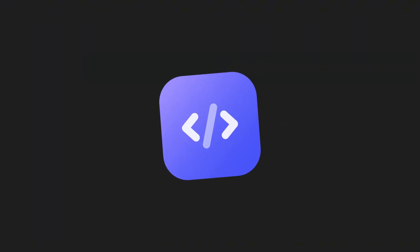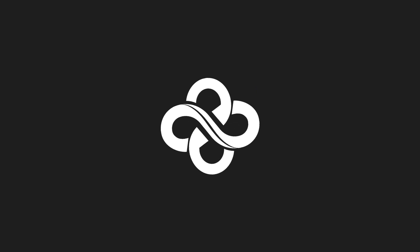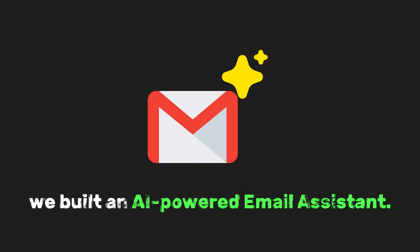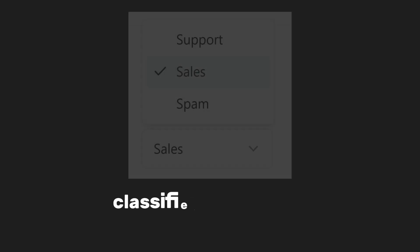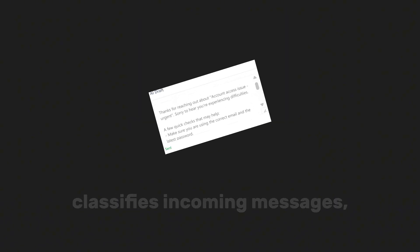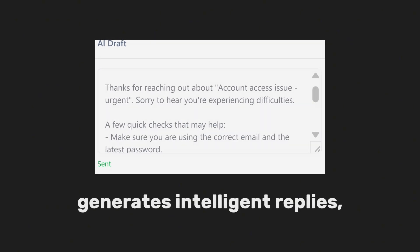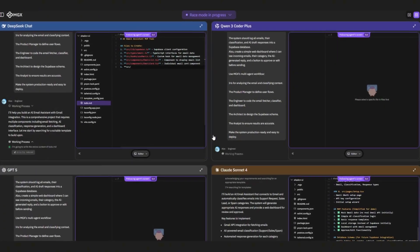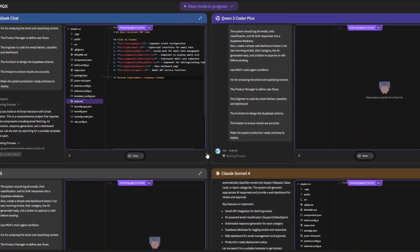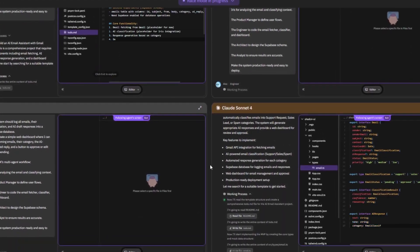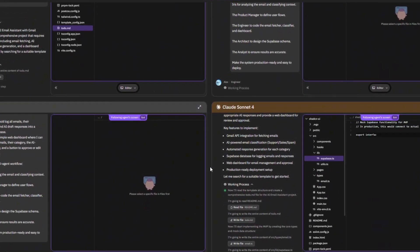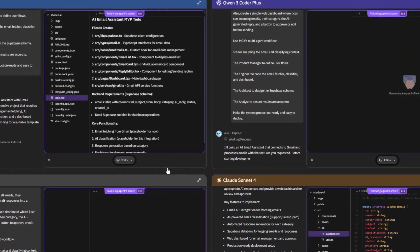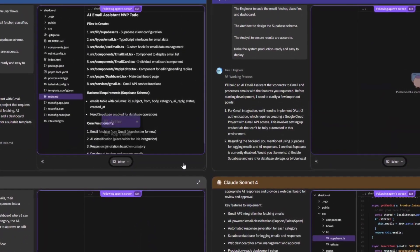And remember, I didn't write a single line of code. MGX built this for me, end-to-end. So let's take a step back. In just a few minutes, we built an AI-powered email assistant. It connects to Gmail, classifies incoming messages, generates intelligent replies, and gives us a dashboard to manage it all. Normally, a project like this would take a team of developers days, maybe weeks, to design, code, and debug. But with MGX, I just described what I wanted and the AI agents handled the rest.